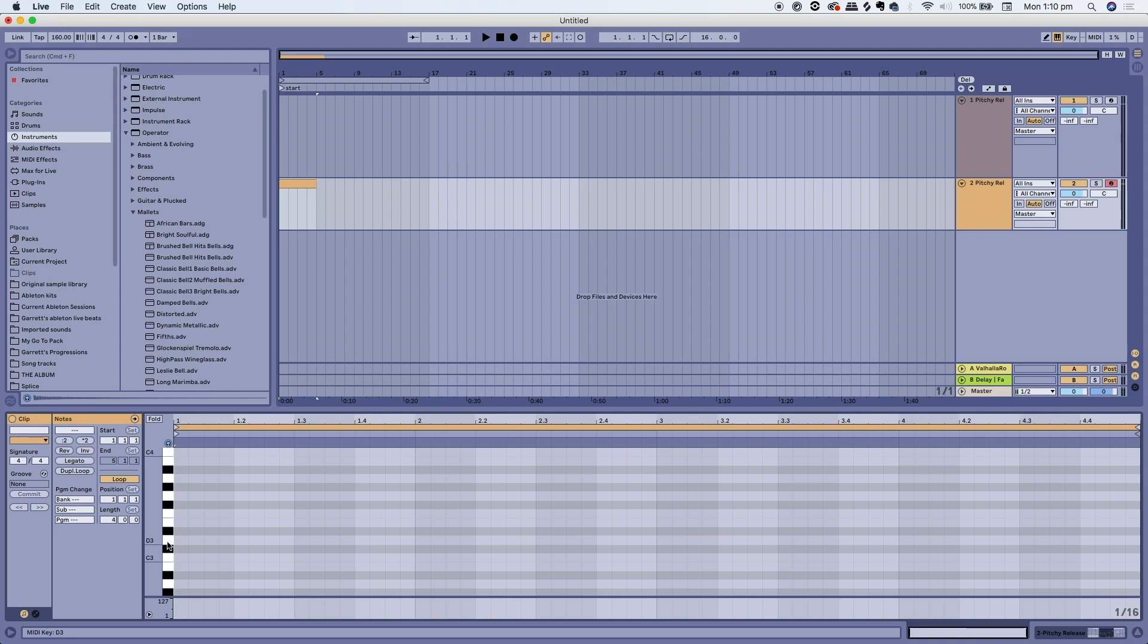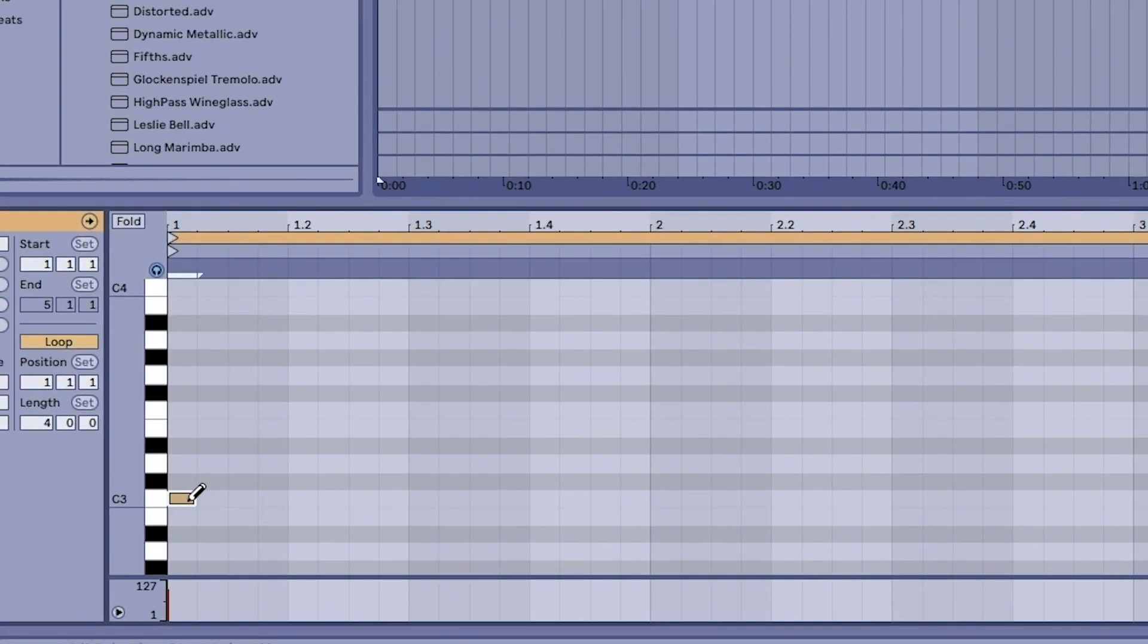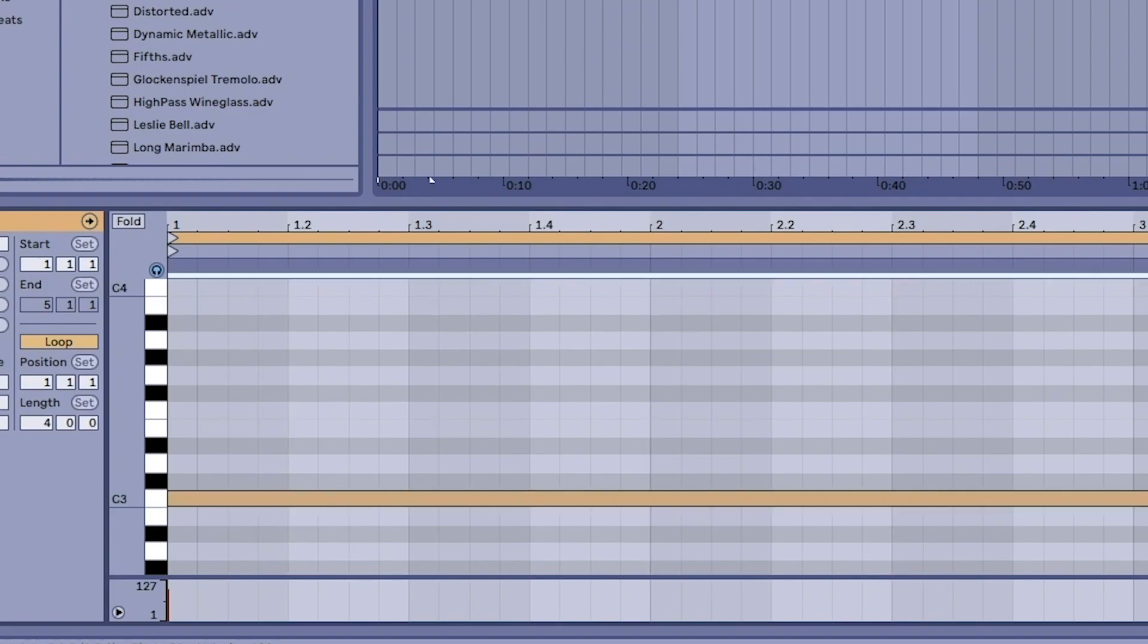Press the B button so you can insert notes into the piano roll. Highlight a note, you can click on it, expand it, make it smaller.